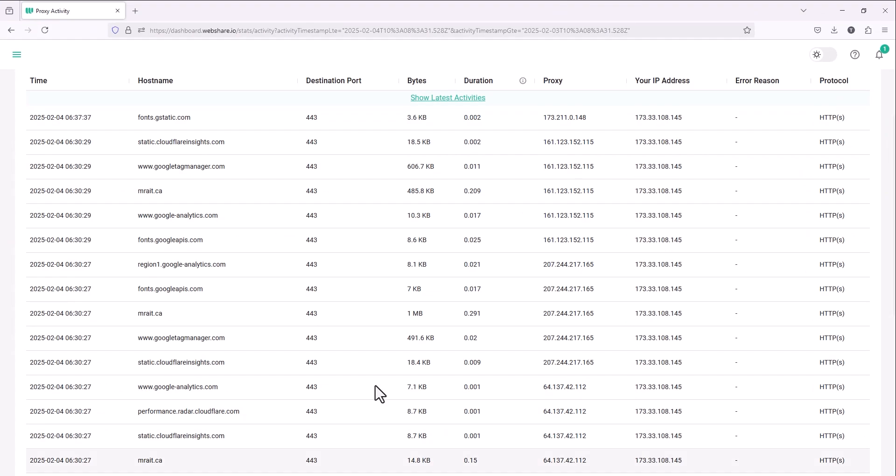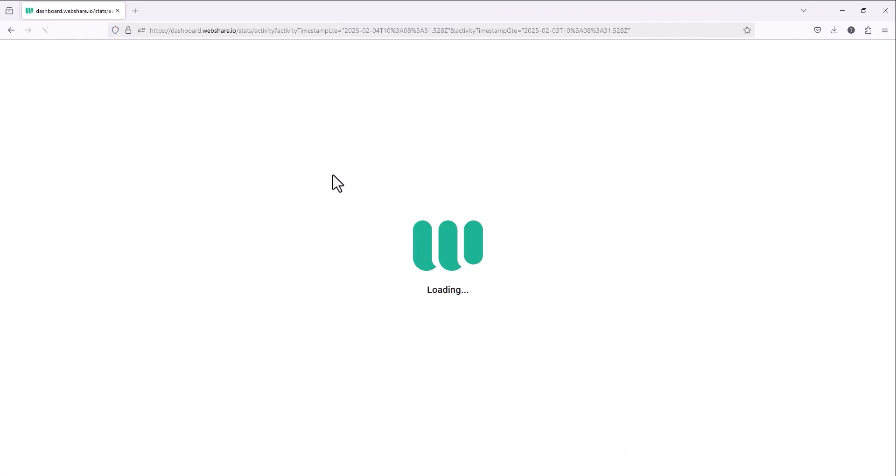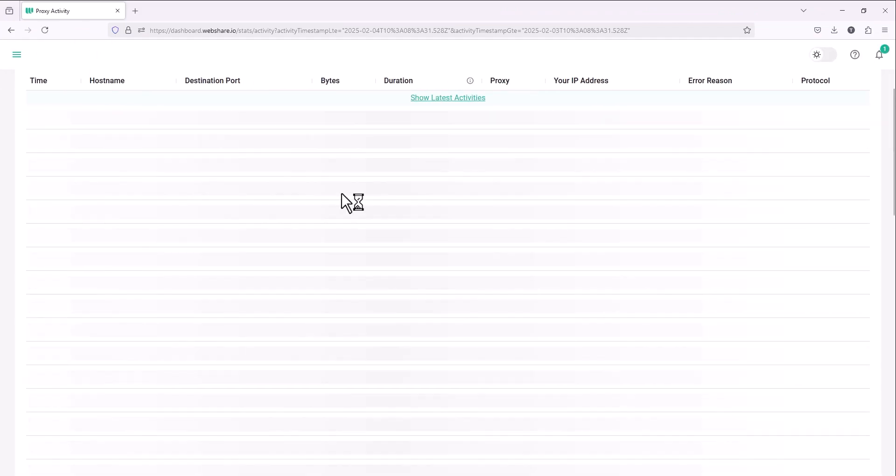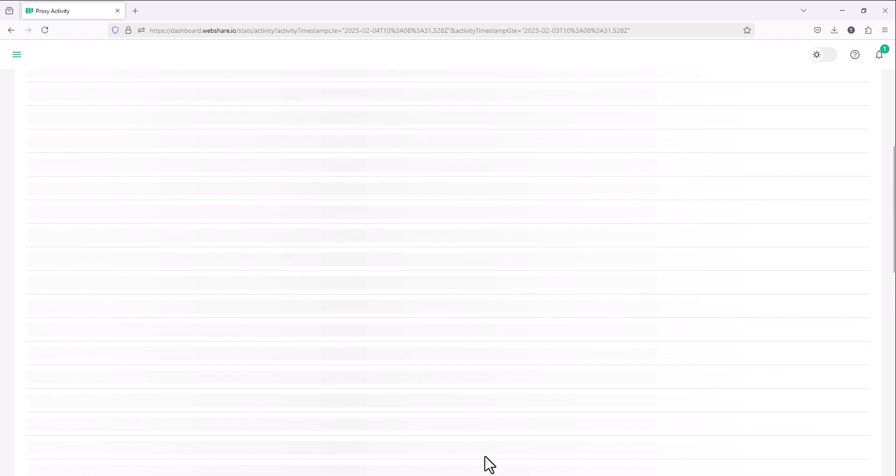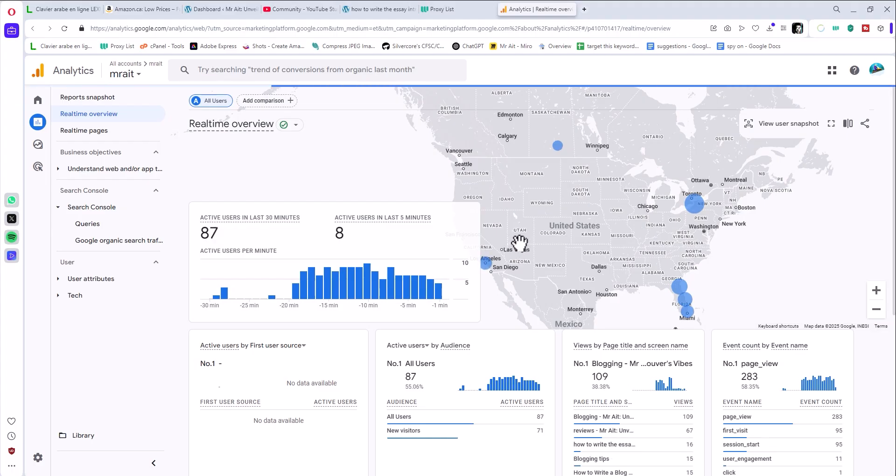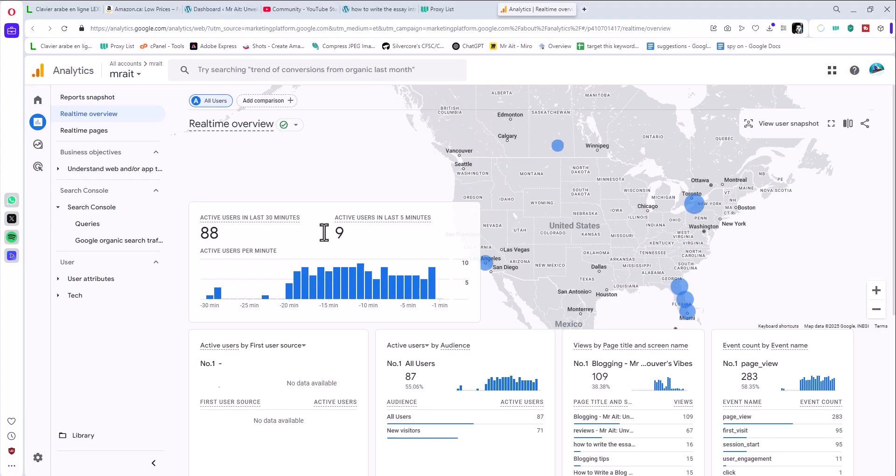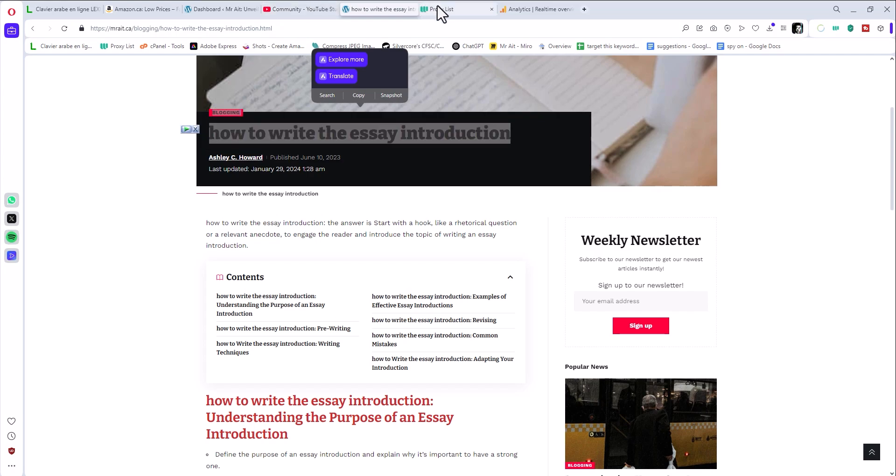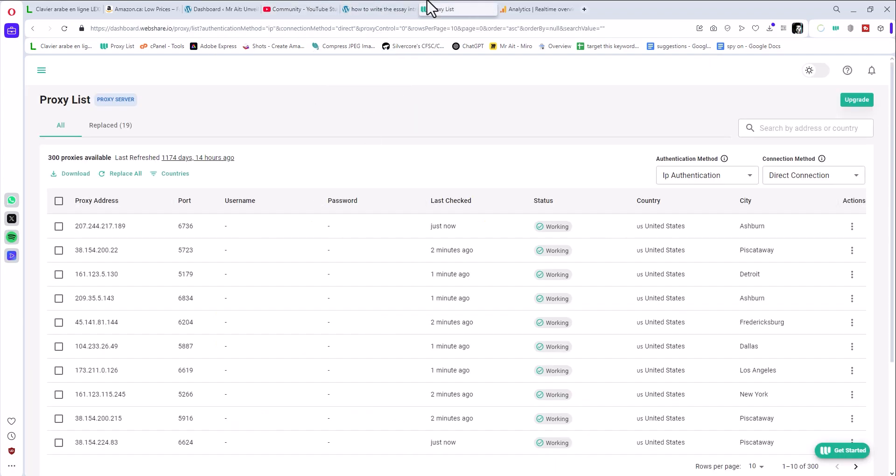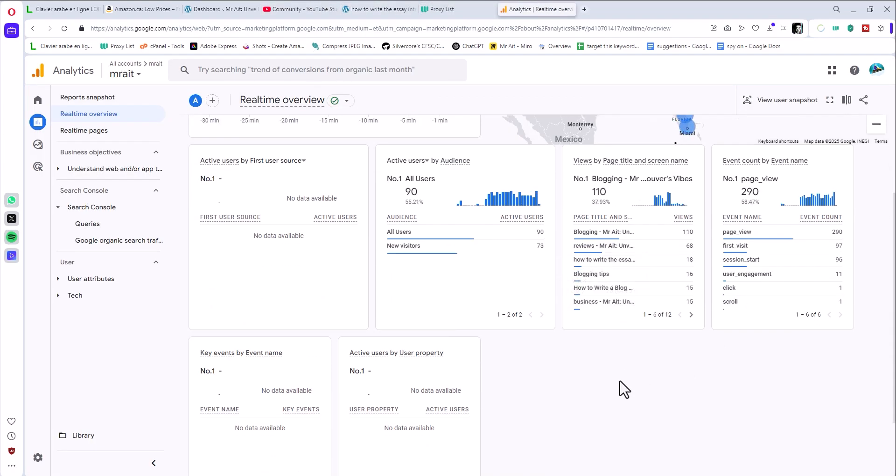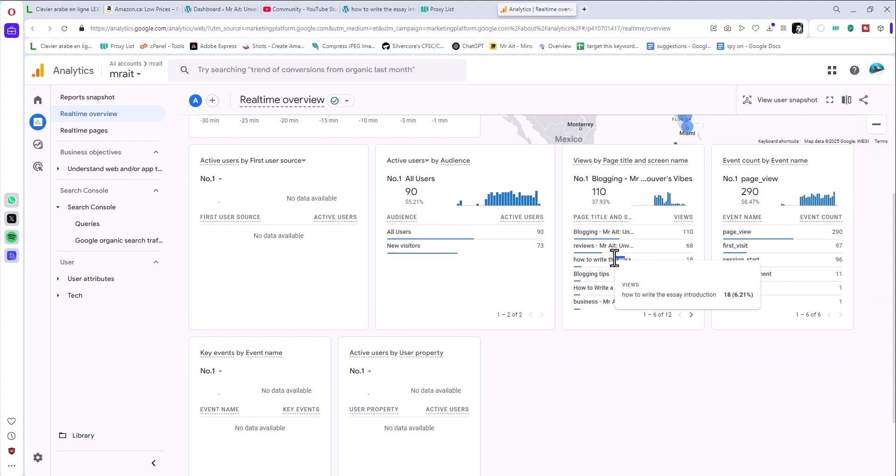On the proxy platform make sure that the proxies are working, they are driving traffic. It will show your website here or your client website or whatever. And I will also go to the Google Analytics and you see here. Basically we drove traffic to this page called How to Write an Essay and it should be showing here.